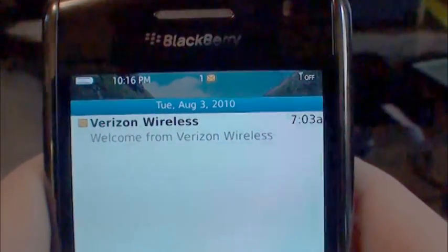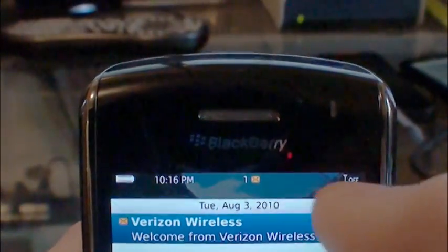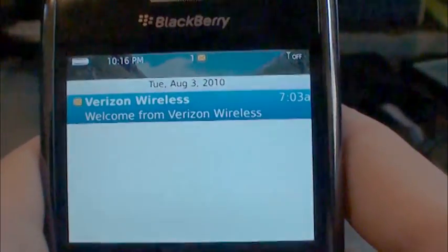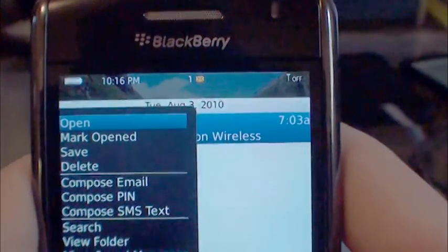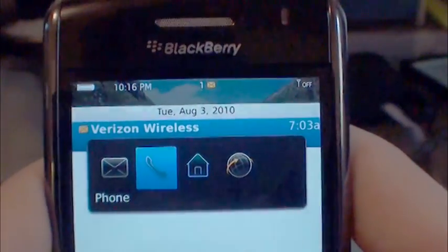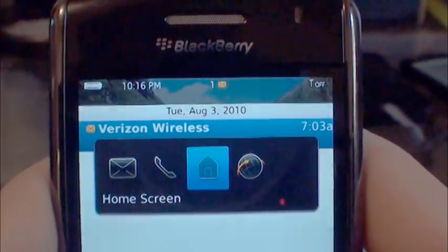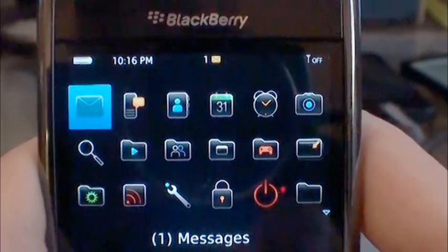Everything looks pretty snazzy, it's working like it should. The new icons are in there, and here in messages I put that nice dark transparency up there so you can read everything up top. I got the new menu — just thought I'd show you guys, see ya!